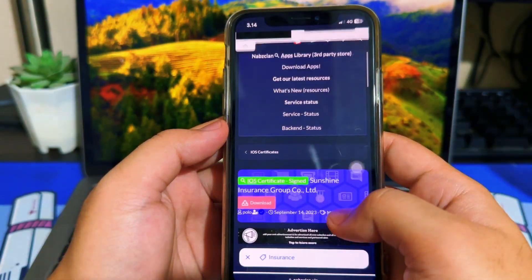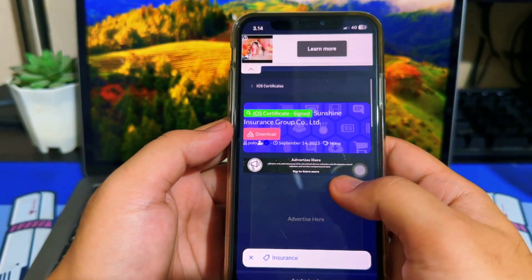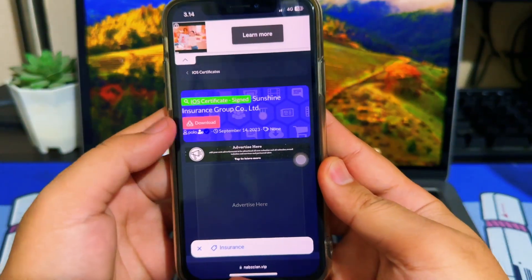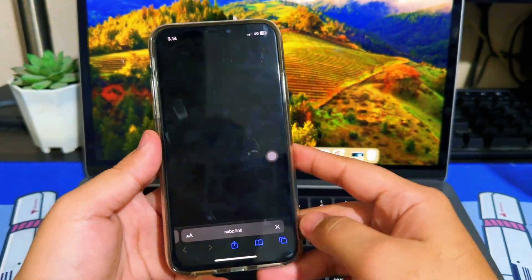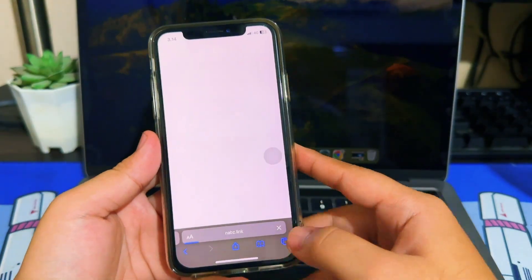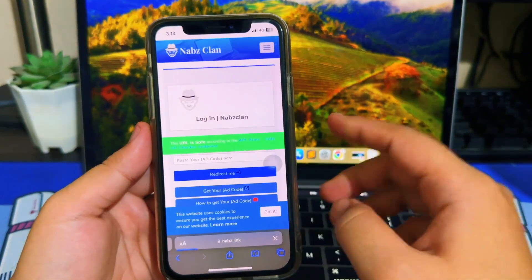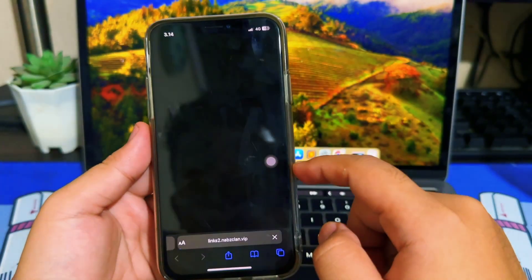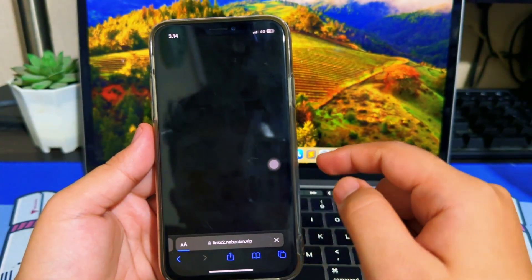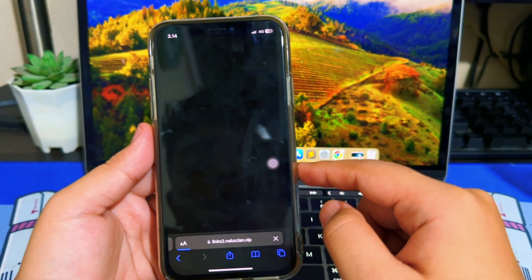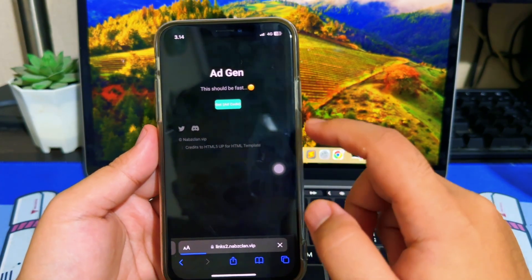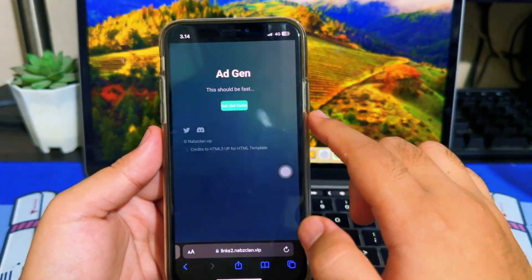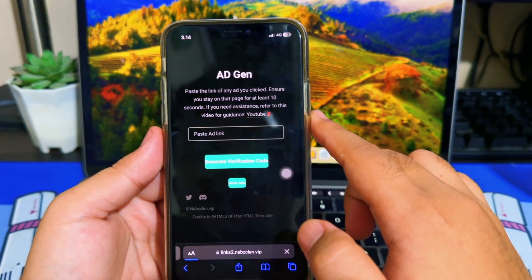Then you can see the download button on the website. After clicking download, you have to go through a short link. To get the short link code, please click 'Get Your Ad Code'. You will then be redirected to a new page, and you should click the button in the middle.